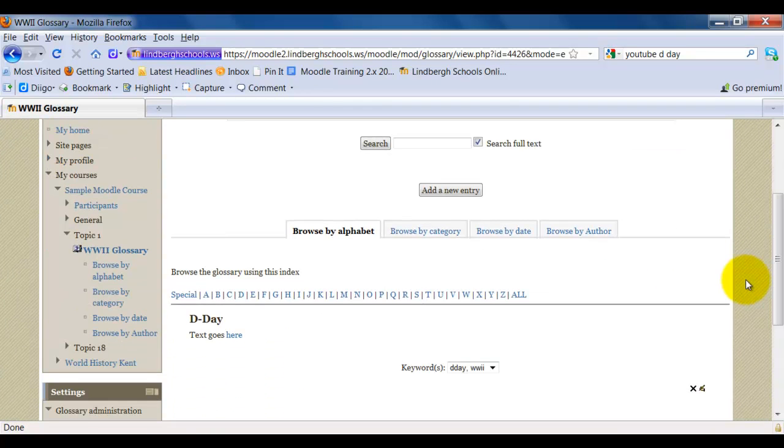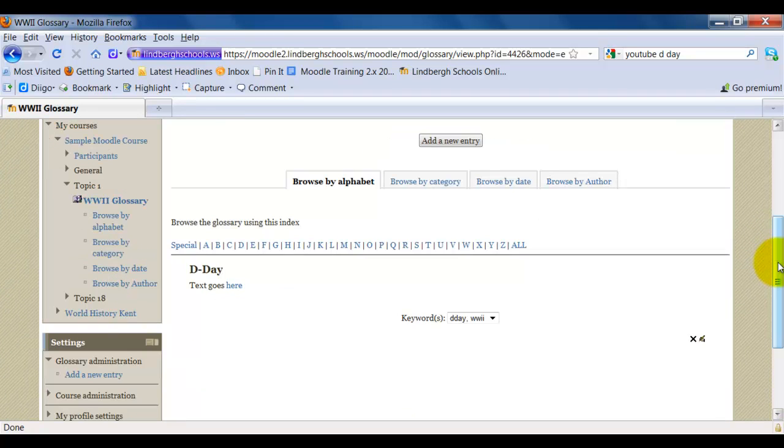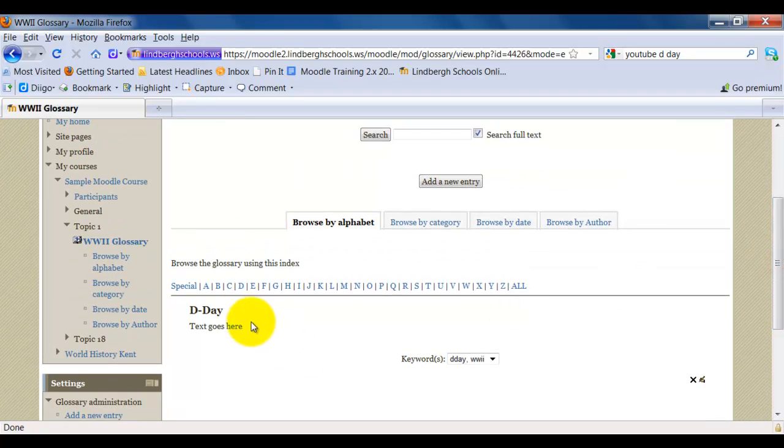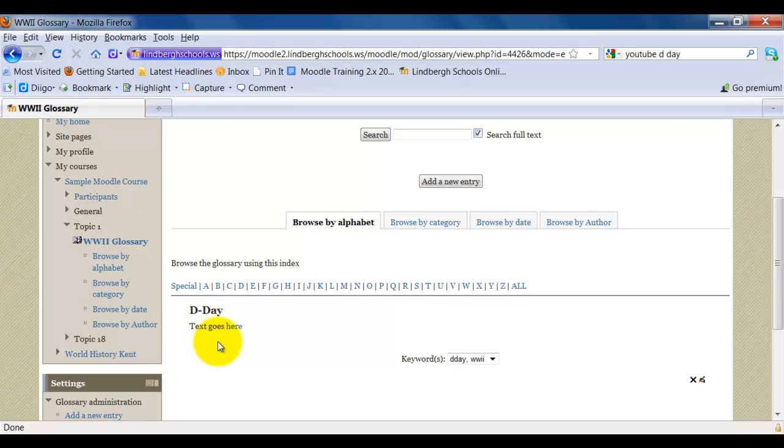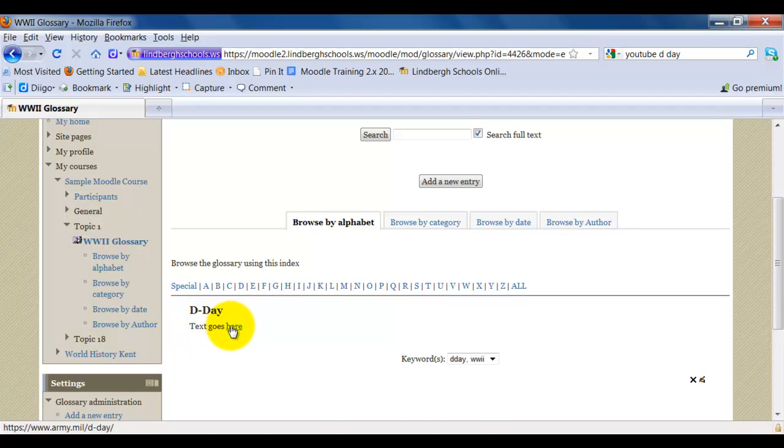As you begin to add information and add text here, your entries are going to show up here. There's a little bit of a problem with the HTML with that, but that's alright. I can still click here and get my information.